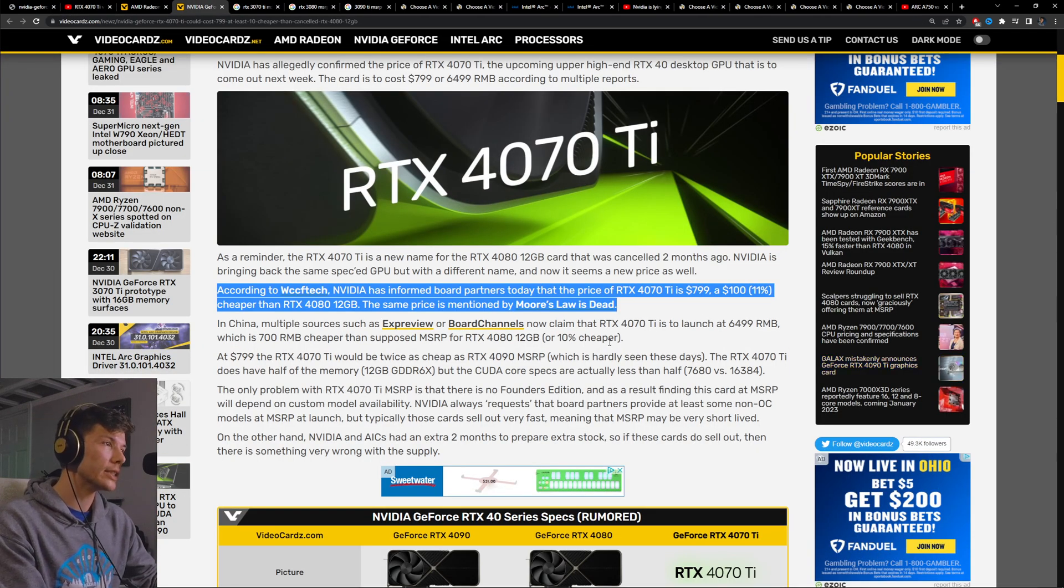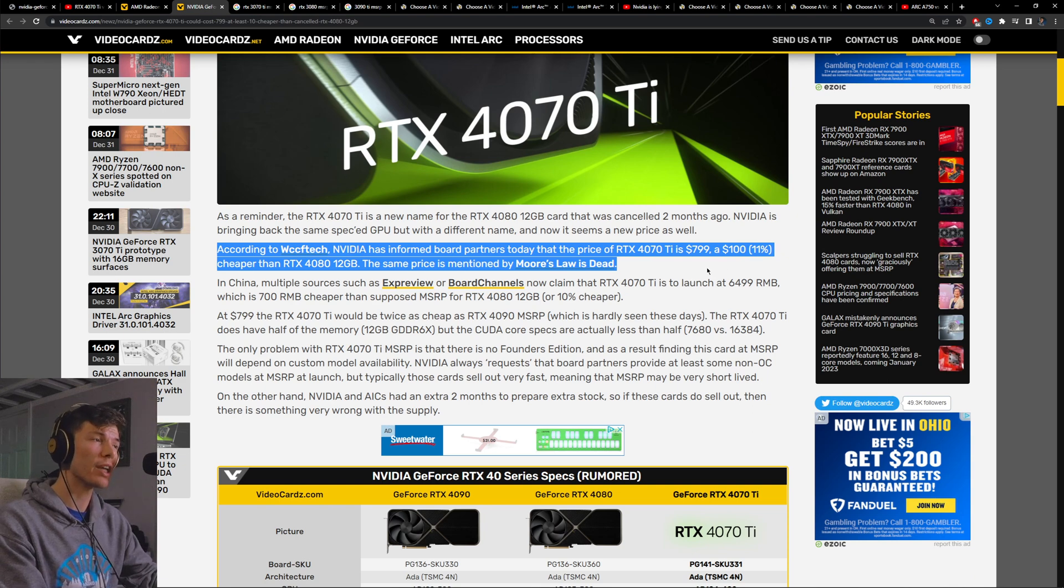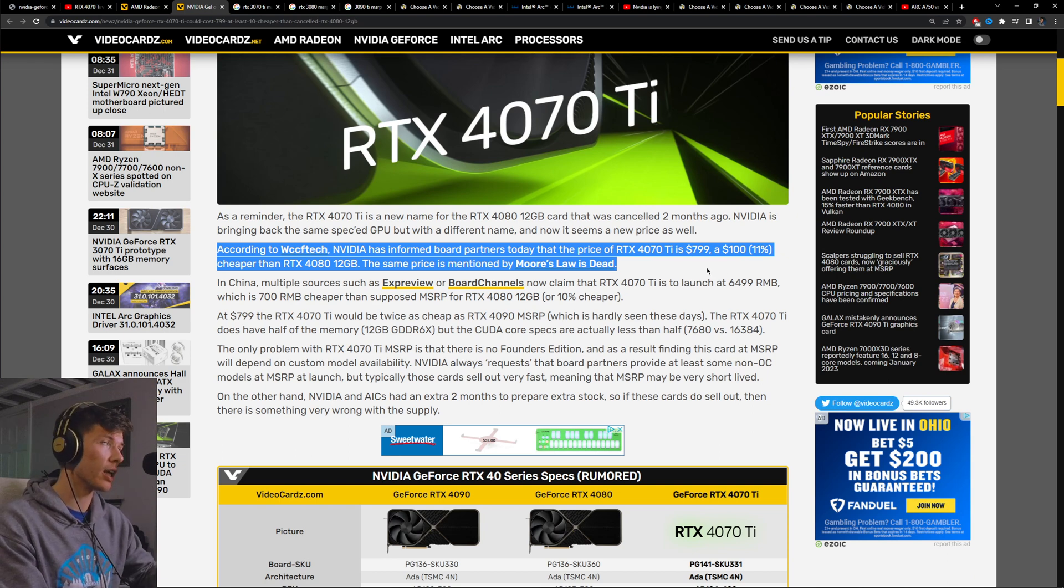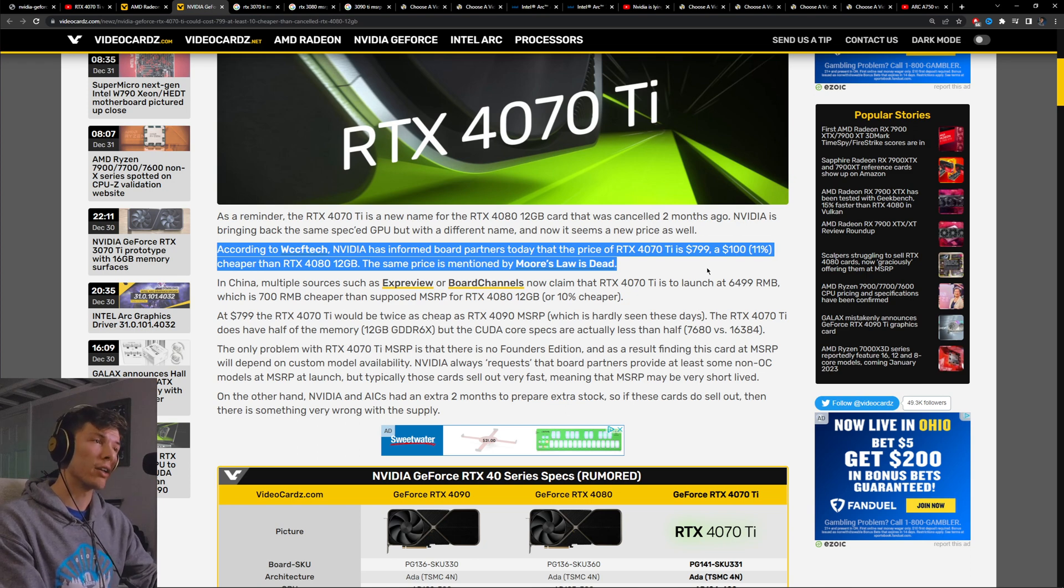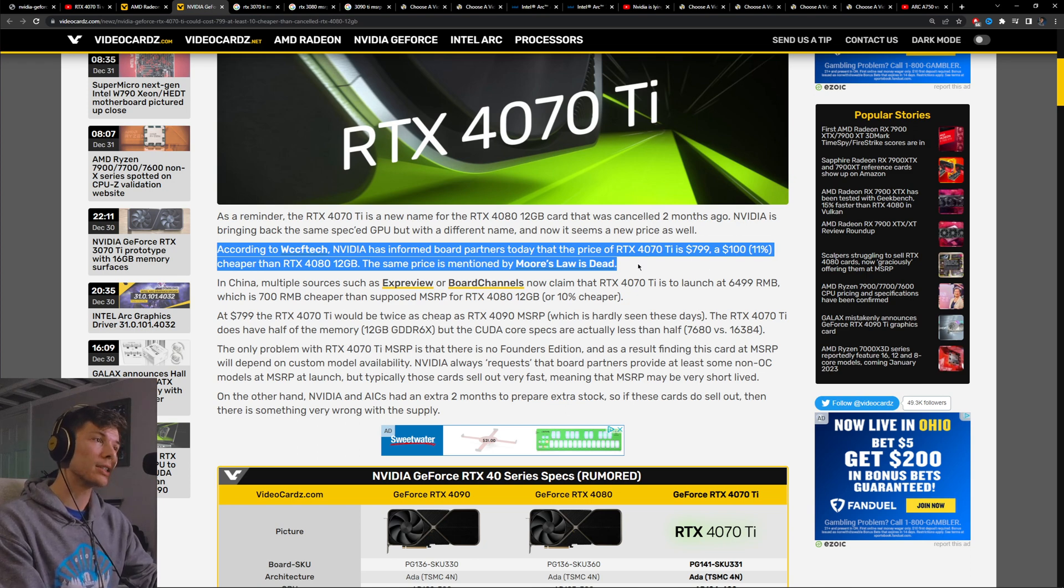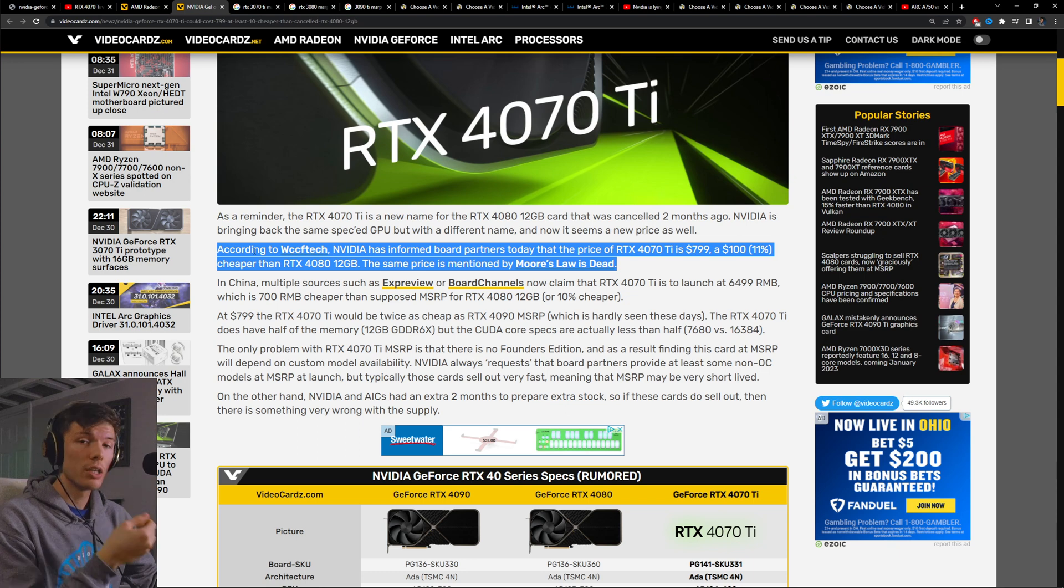It seems like the 4080 12 gigabyte back in the day was going to be released at $900, which was outrageous at the time, but it seems like they're going to drop it down to $800 as you can see by this article here, which is kind of crazy.